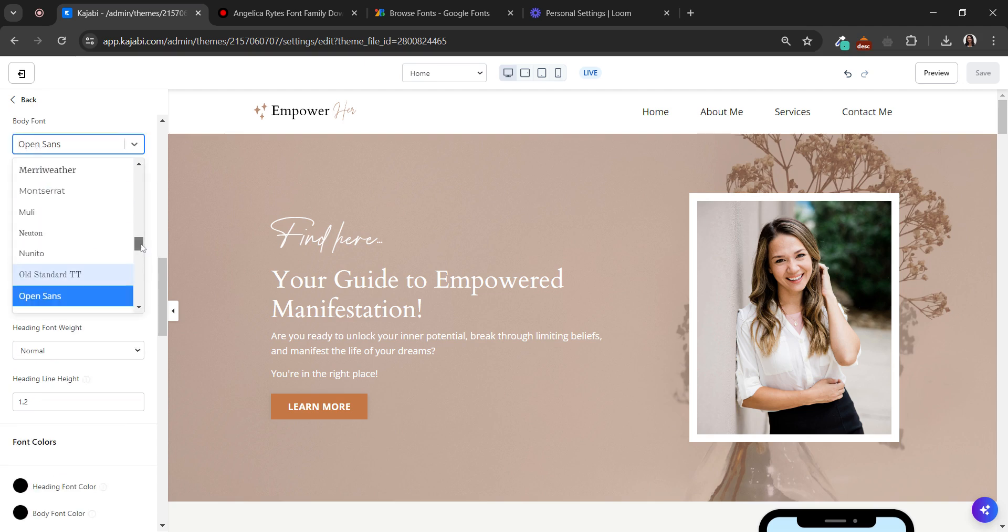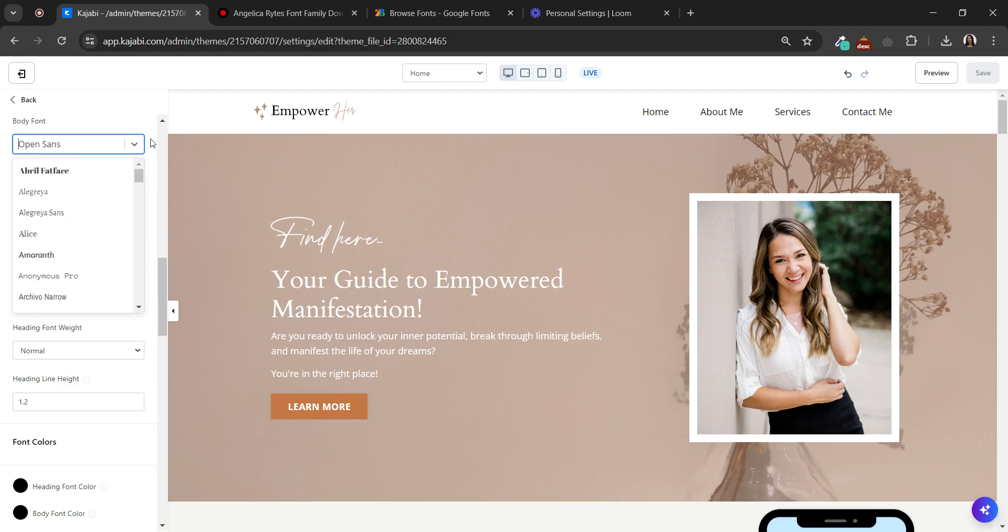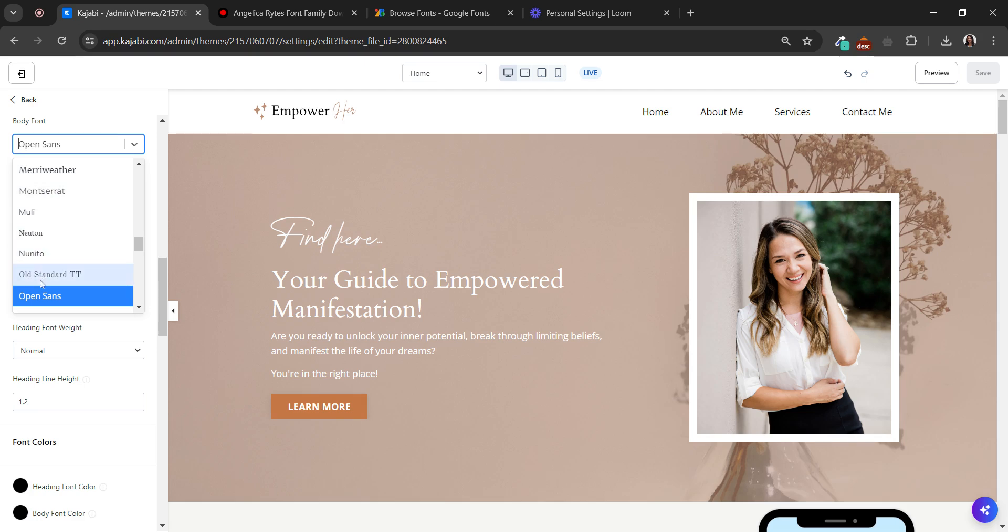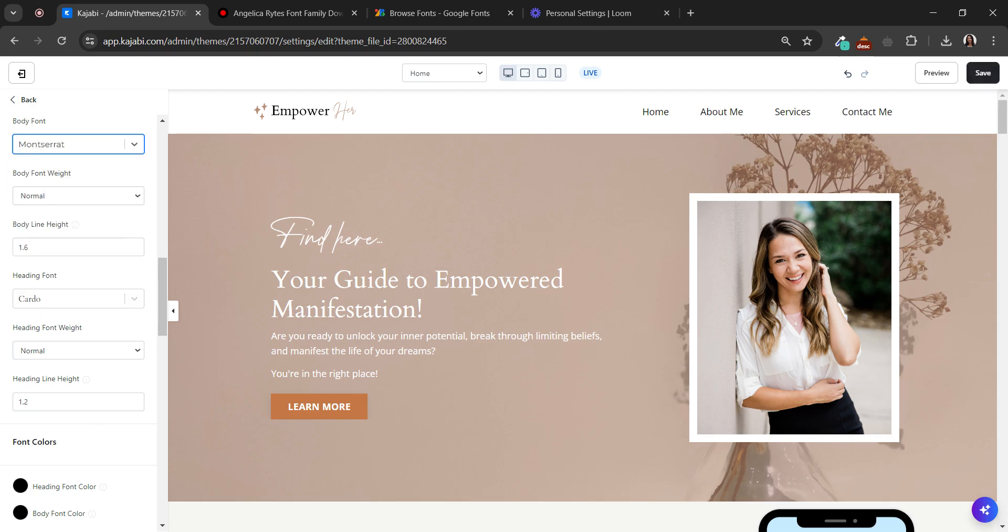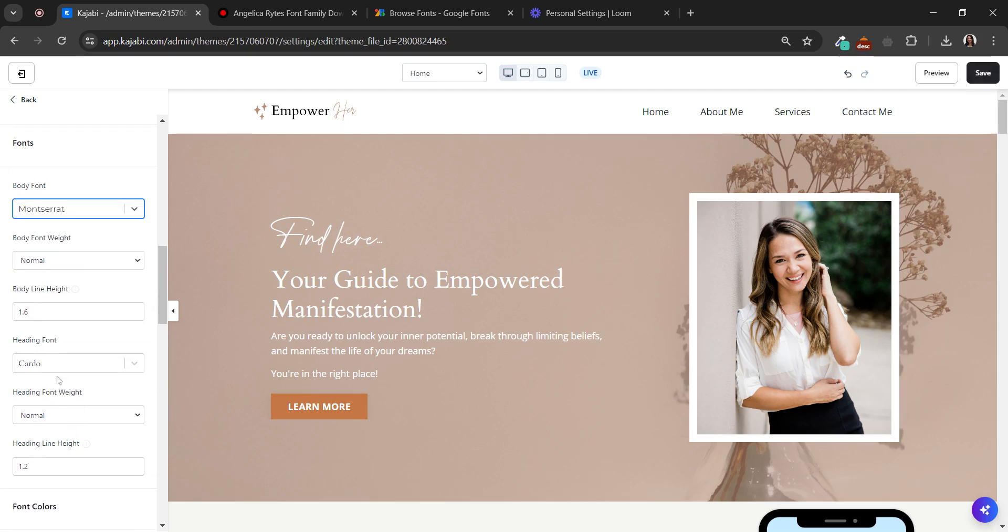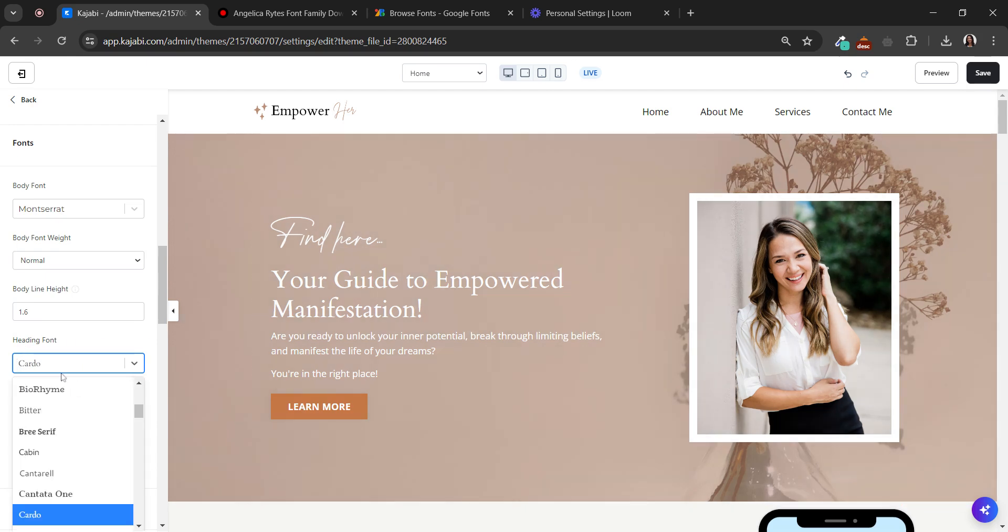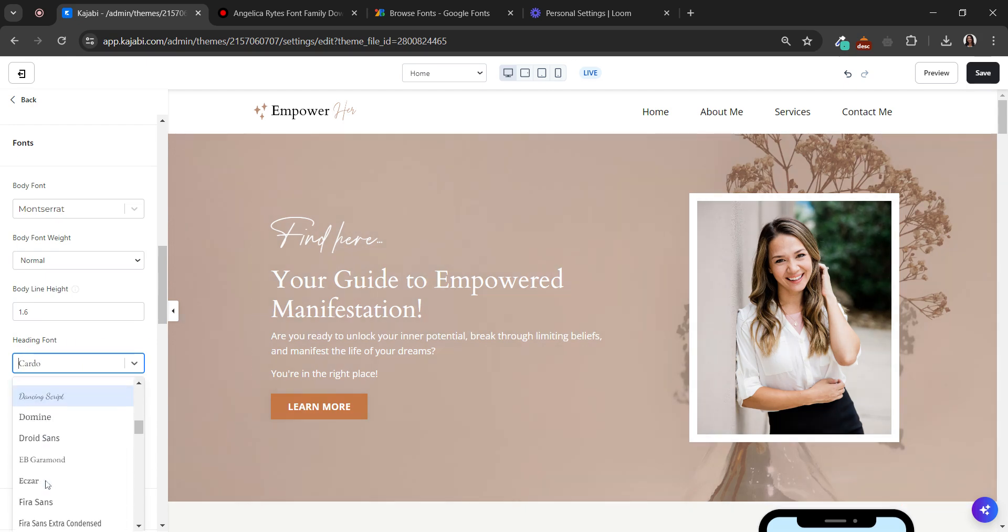So you can choose any font here. For example, right now it's Open Sans but it can be Montserrat, or for the headings it can be another option.